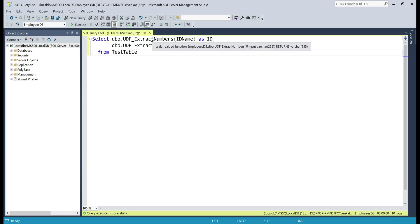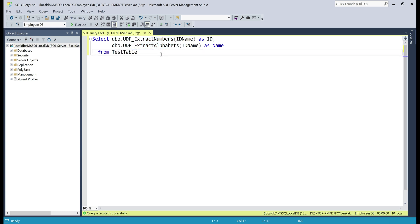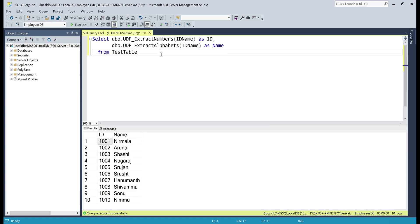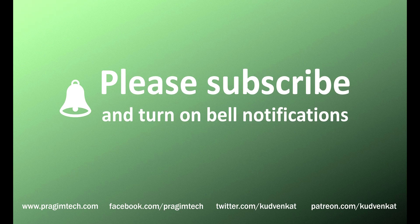Finally, in this select query we're using both user defined functions — extract_numbers and extract_alphabets. When we execute this query, we have the result as expected. That's it for this video. Thank you for listening.